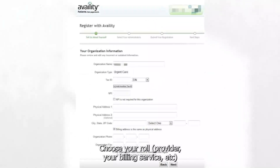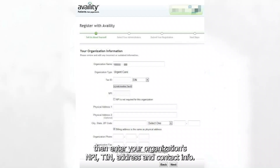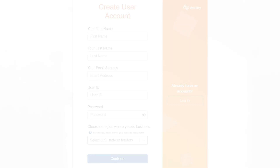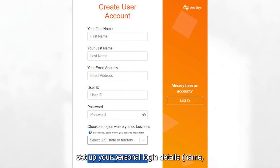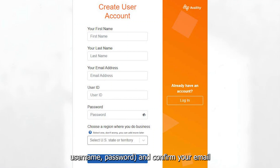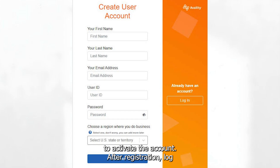Choose your role — provider, billing service, etc. — then enter your organization's NPI, TIN, address, and contact info. Set up your personal login details: name, username, and password, and confirm your email to activate the account.